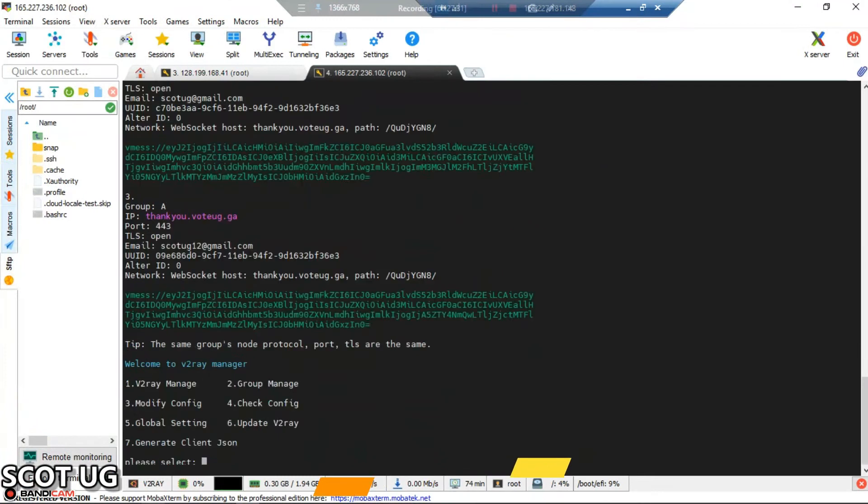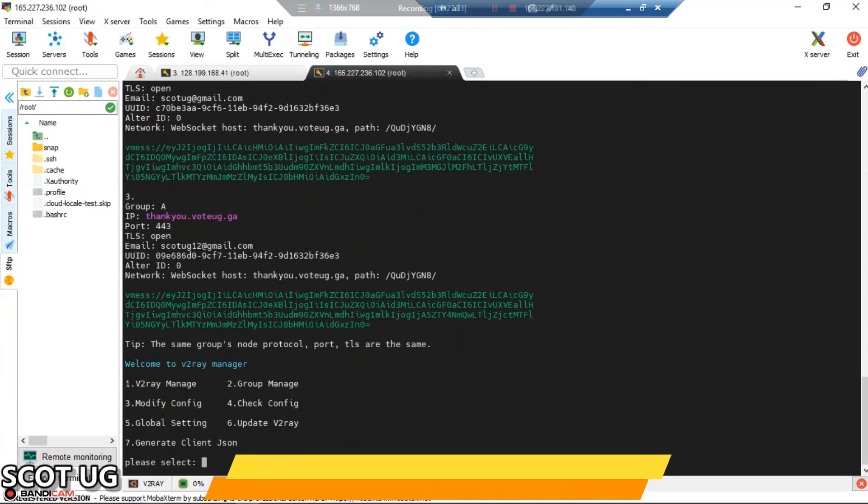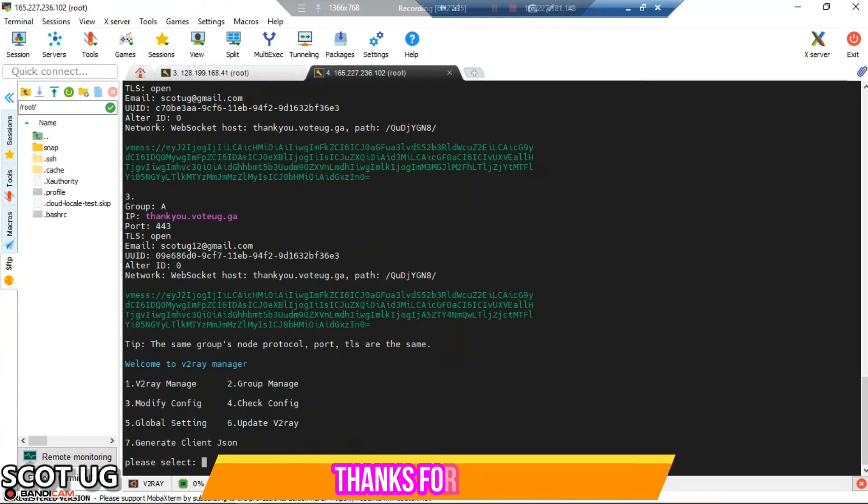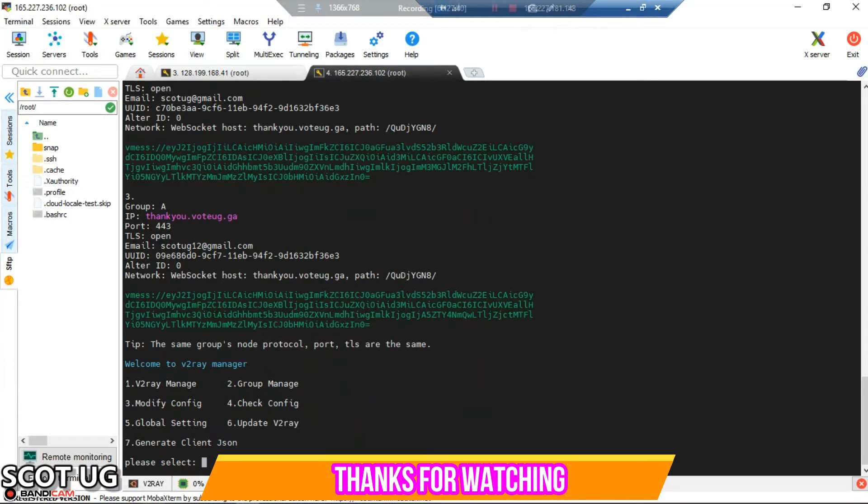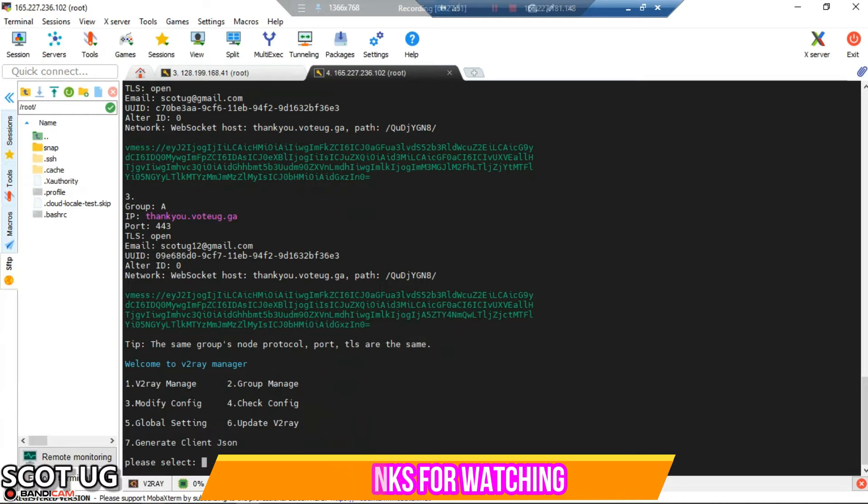This means that when I delete one of these users, they won't be able to access my system. This helps because with some applications, if you select an expiry date, some devices can change their IDs or date and the file will continue to work.